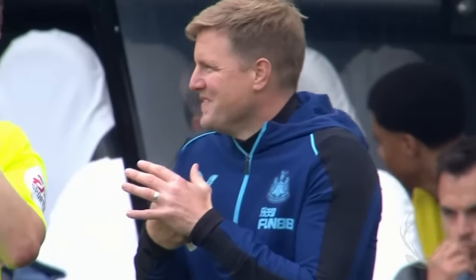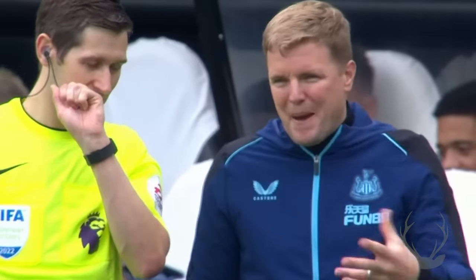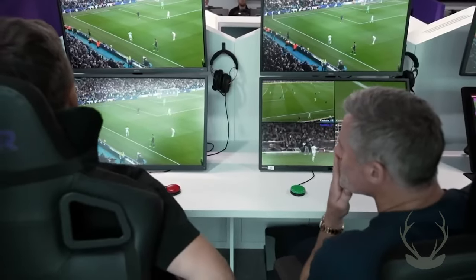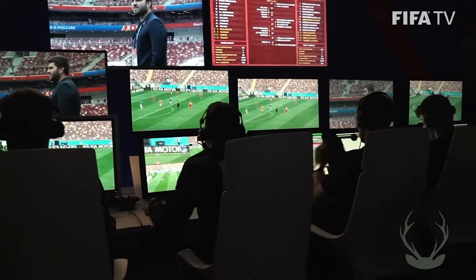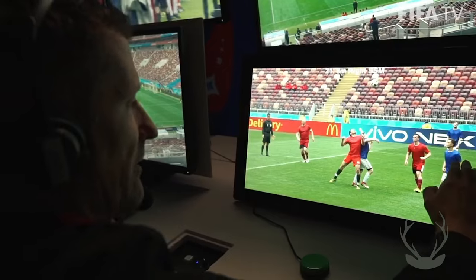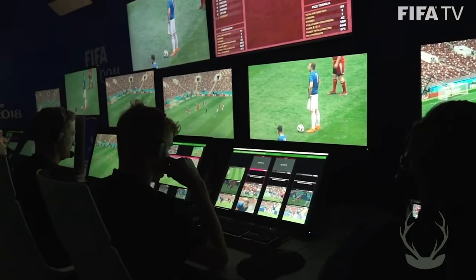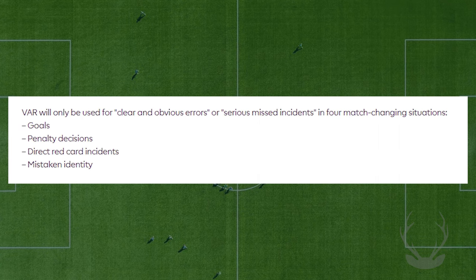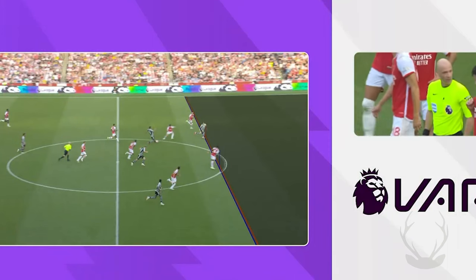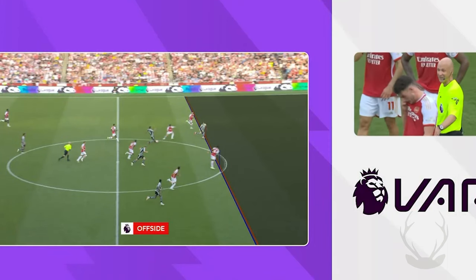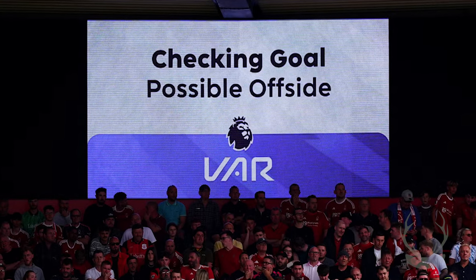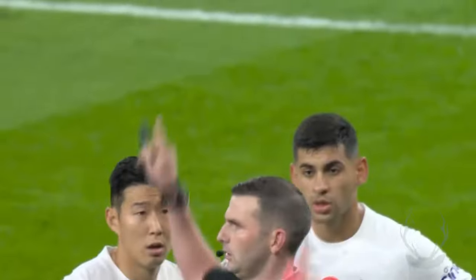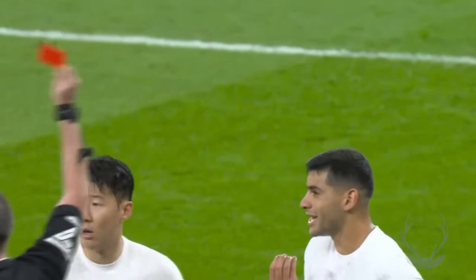You may have seen referees make a rectangle shape with their hands. This is to indicate that they are calling for an on-field review or that a decision has been overturned based on VAR's advice. The outcome of these reviews is usually shown on screens around the stadium, keeping fans informed of what's happening. According to the International Football Association Board, IFAB, which is responsible for the laws of the game, VAR can only be used to assist in cases of clear and obvious errors or serious missed incidents. VAR is limited to certain situations, including decisions involving goals, penalties, direct red cards, or cases of mistaken identity — a system designed to reduce errors in critical moments.